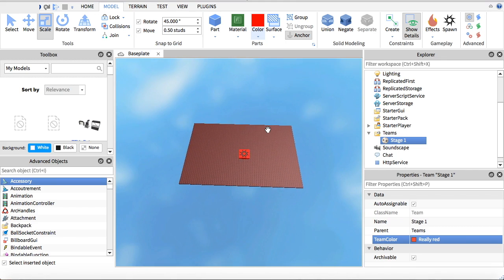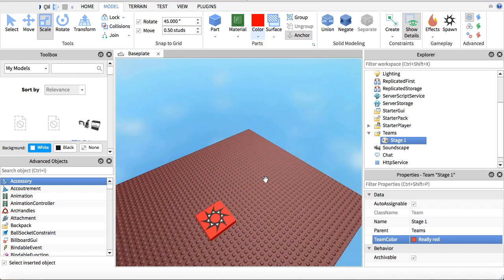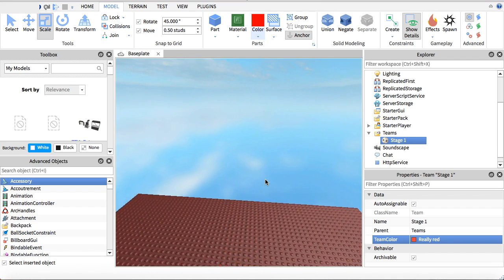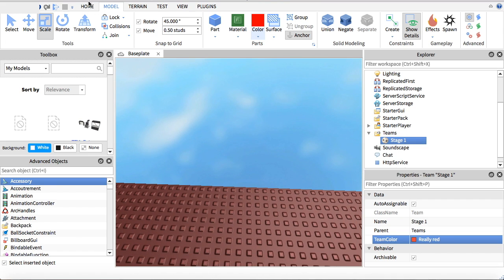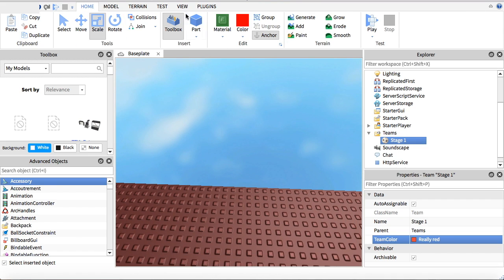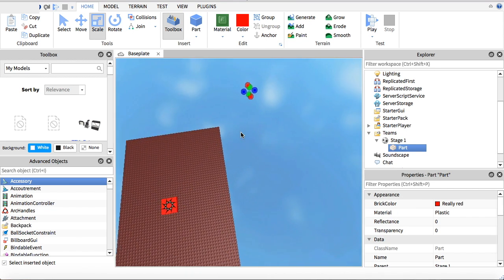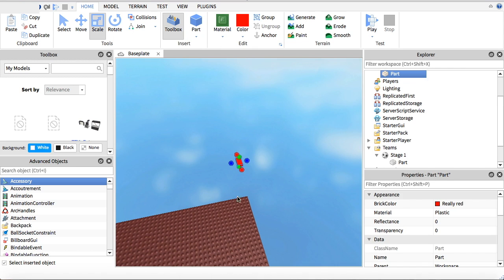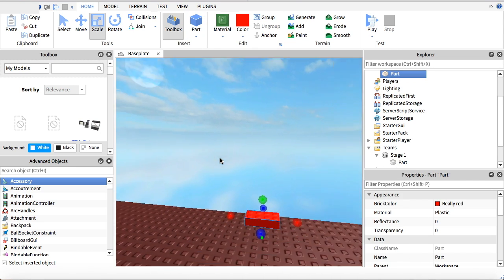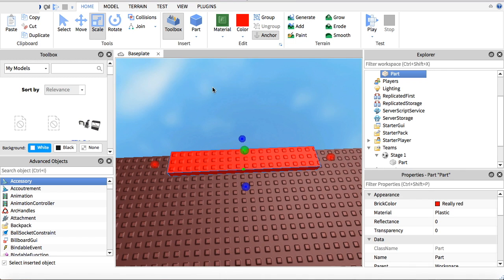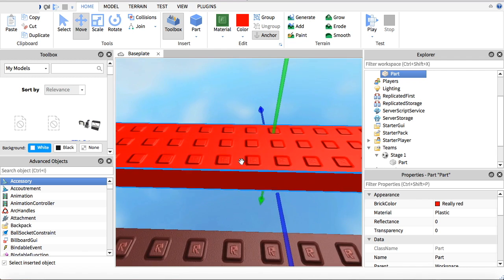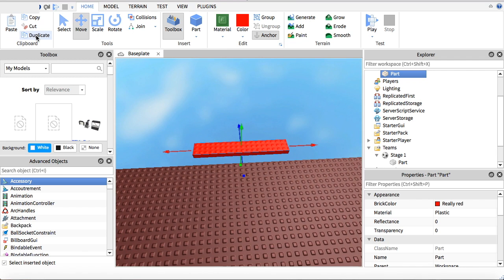Now I'm going to be showing you how to do each different obstacle. The first one is basically where you jump over them to get to the next stage. What you're going to want to do is insert a part, anchor it, and make it into a shape like this. Move it out a bit, then duplicate it however many times you want. So if I wanted five, I'd just make four more.